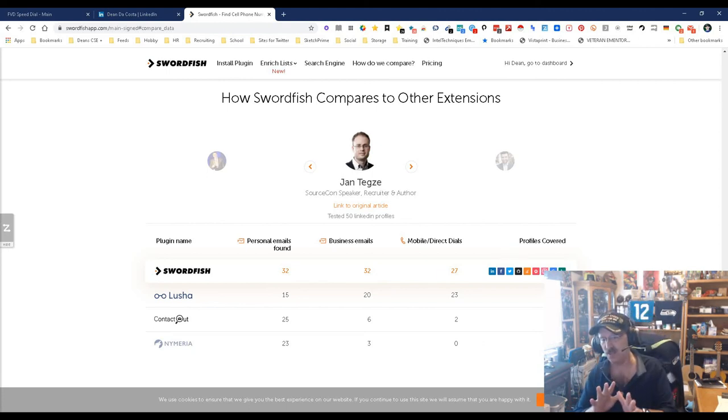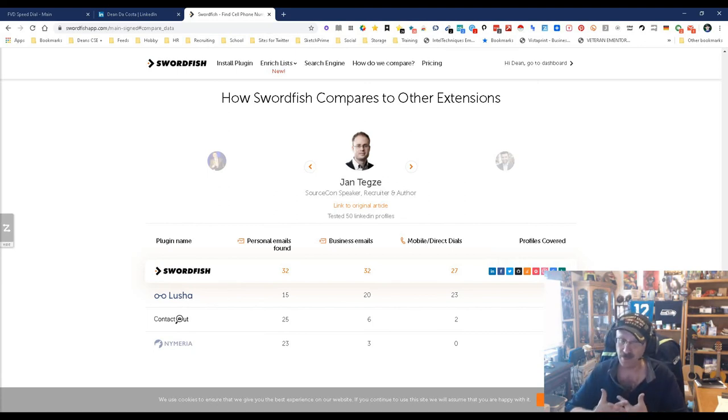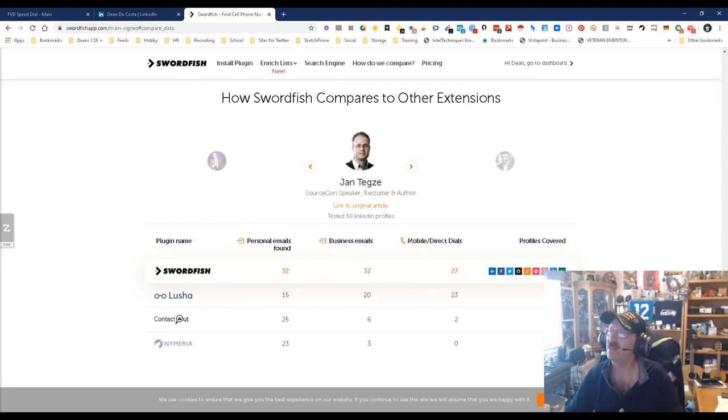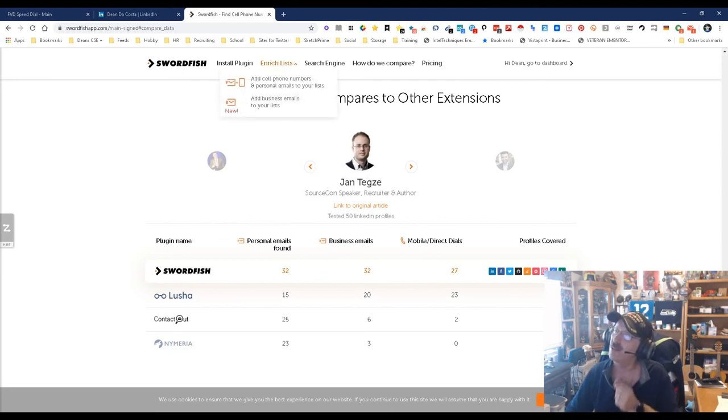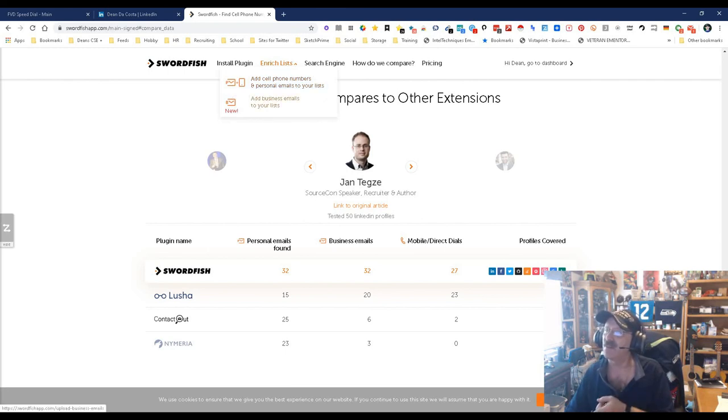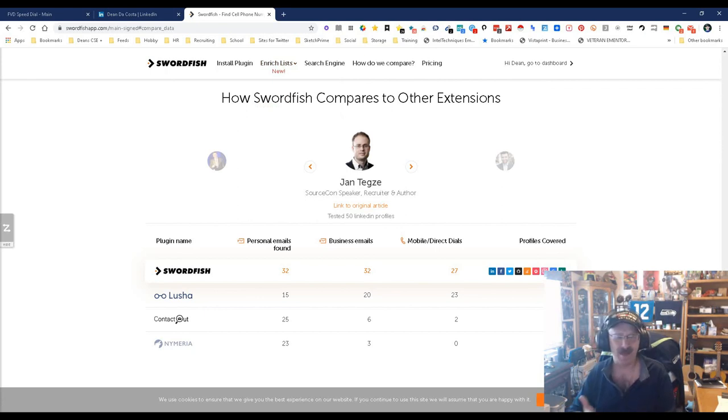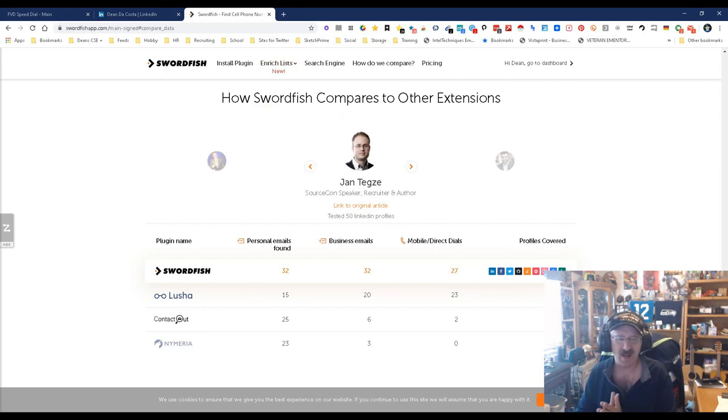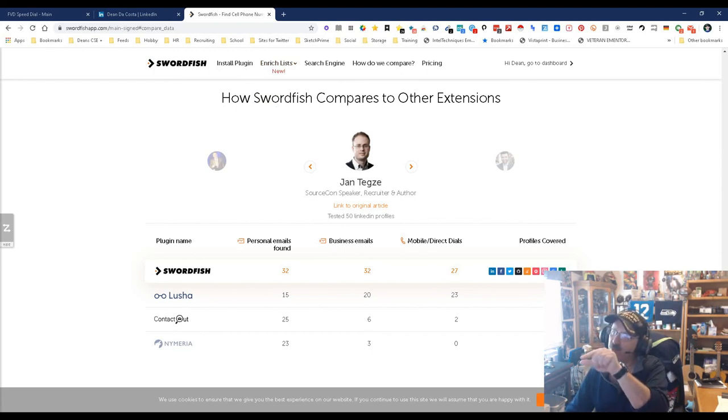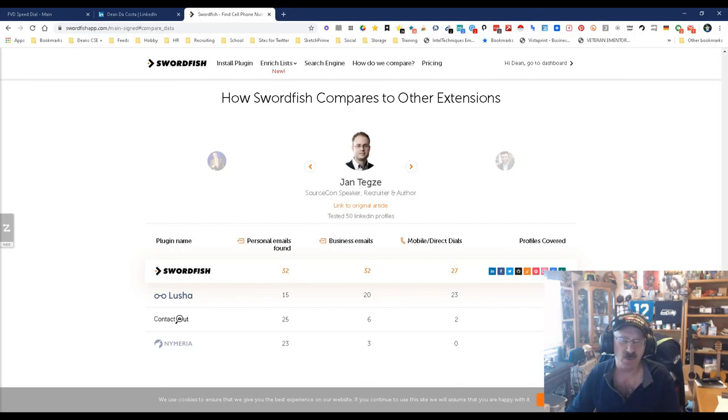And there you go. That's it. This is the new stuff that Swordfish has added. It's pretty major, especially the free work emails, because for a lot of people that's important. And then all the other things, and especially as you can see right there: new enrichment, add cell numbers and personal emails to list, add businesses. I mean, that's big. That means you can do the mass thing, and mass is really important because it allows us to do it all at once and not have to do it one at a time. So there you go. That's it. The new and improved, better Swordfish. My name is Dean DaCosta, the Search Authority. May the search be with you.